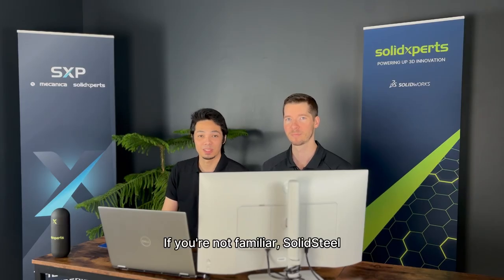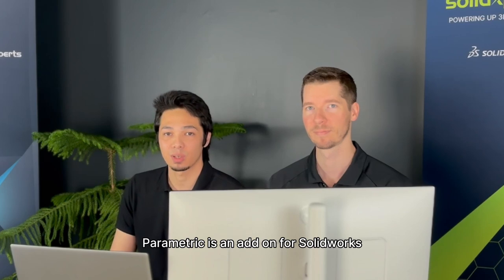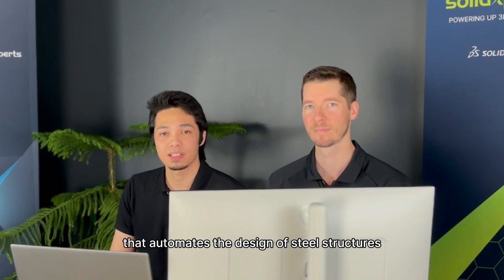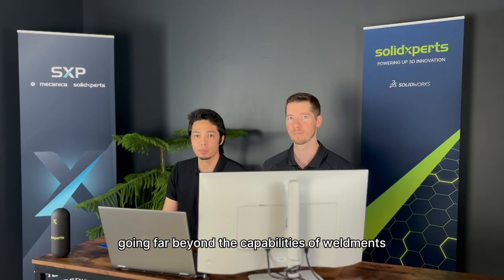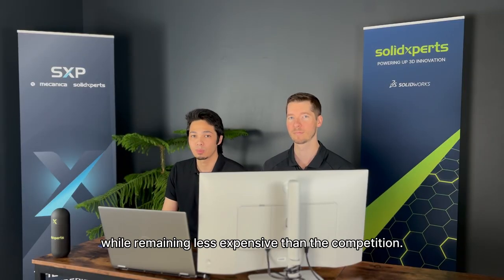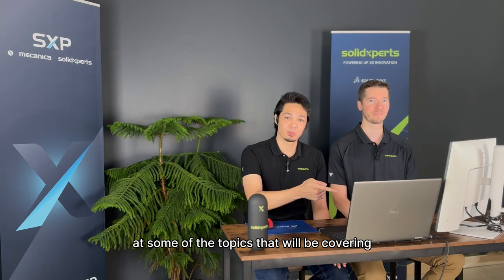If you're not familiar, Solid Steel Parametric is an add-on for SOLIDWORKS that automates the design of steel structures, going far beyond the capabilities of weldments while remaining less expensive than the competition. Let's take a look at some of the topics that we'll be covering at the events.